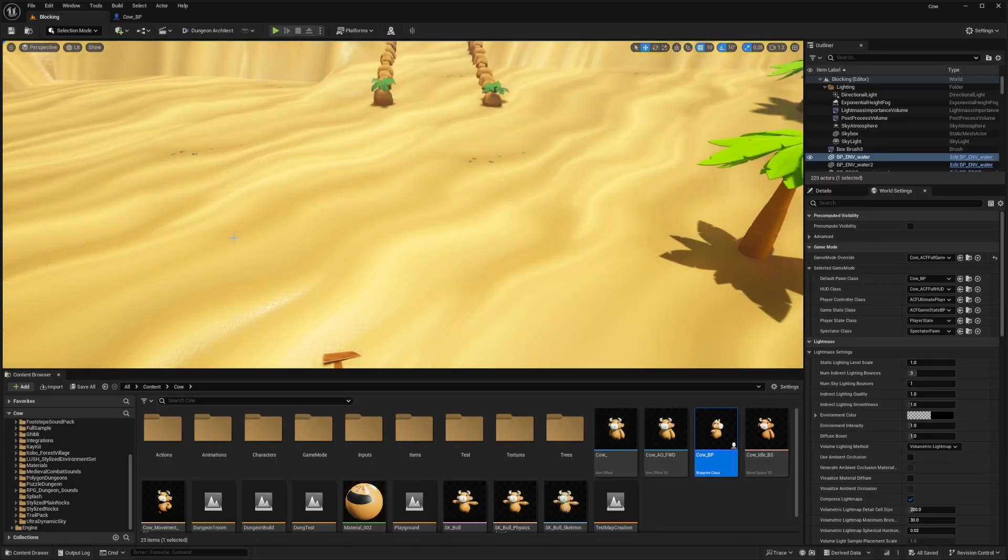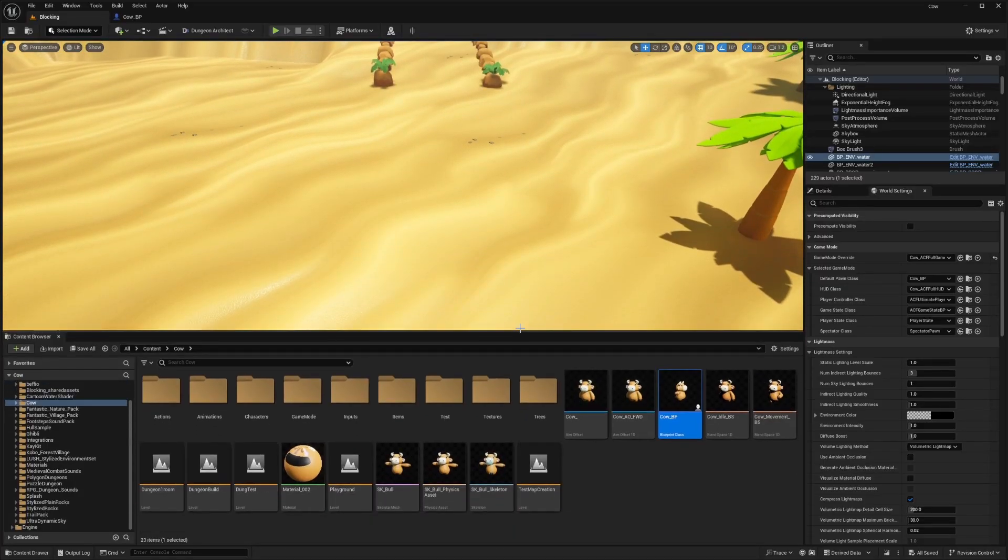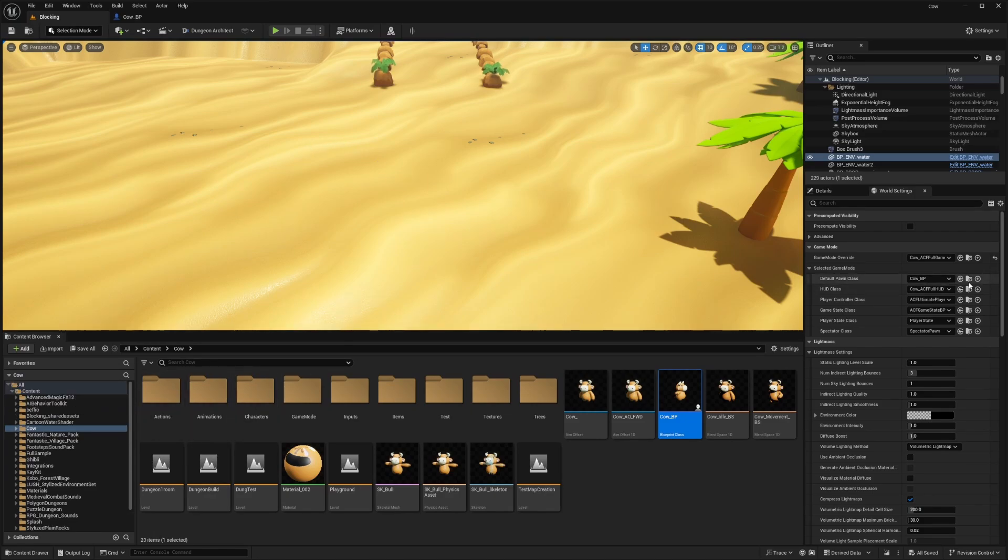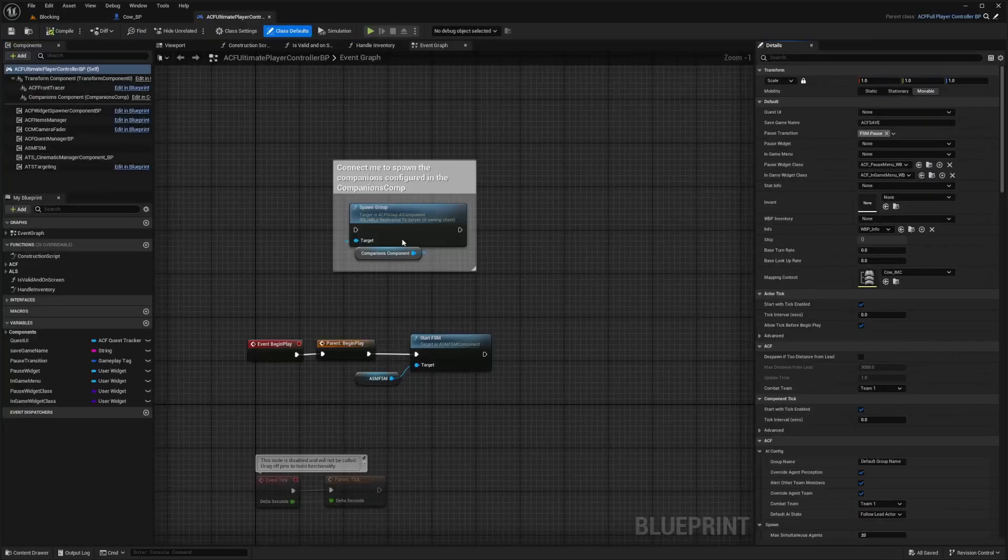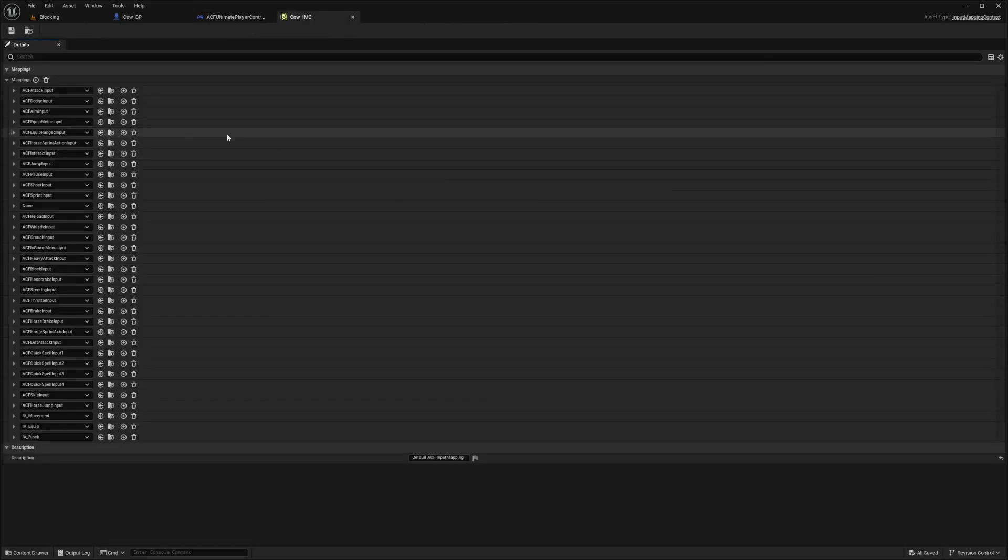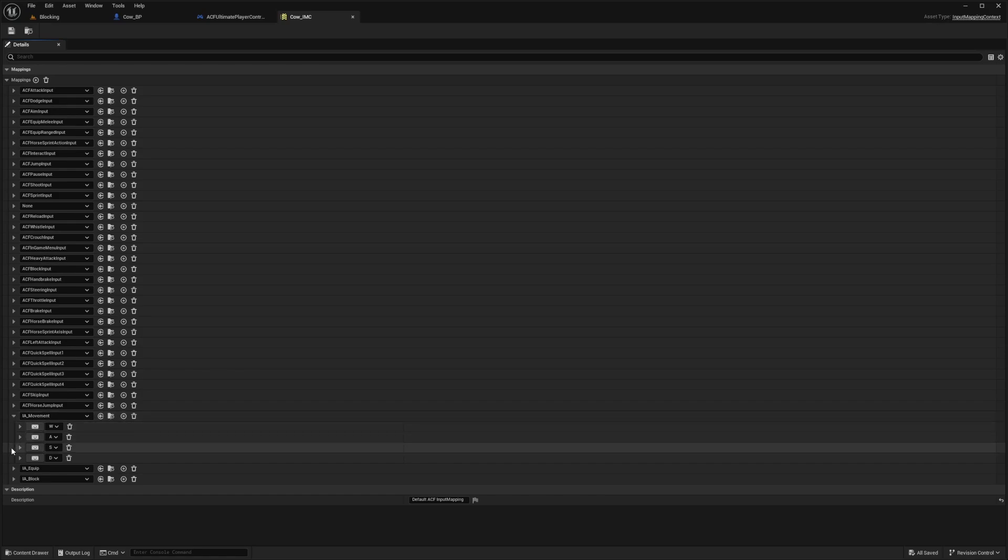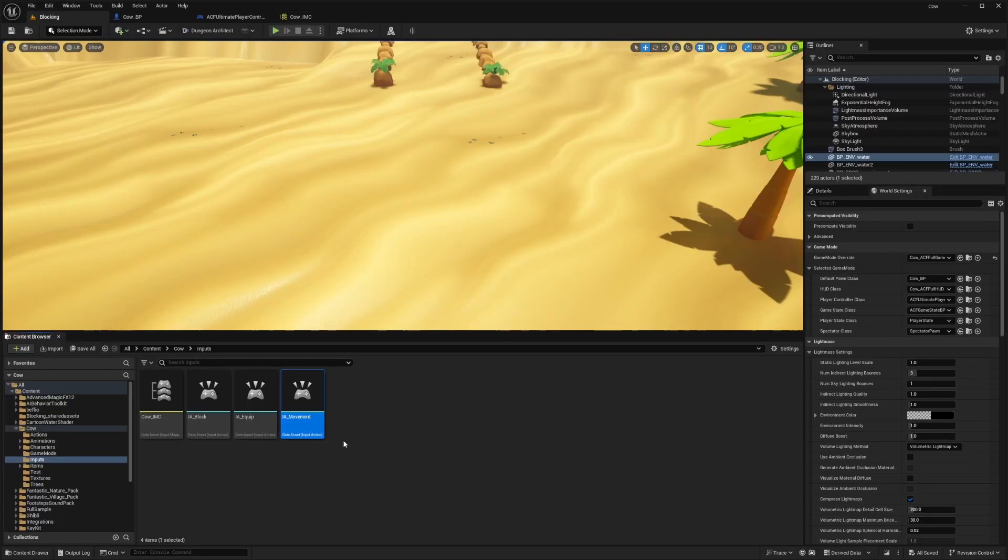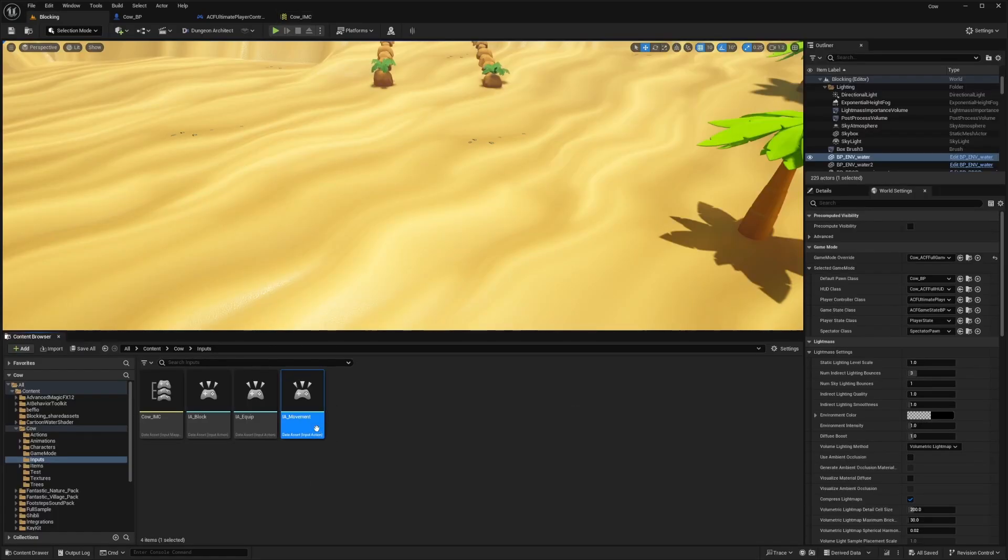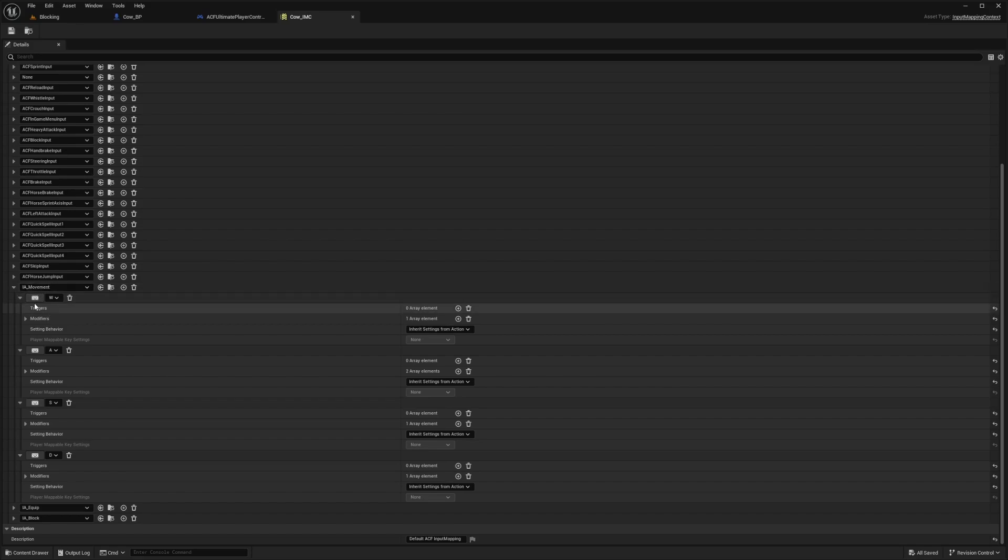So this is a Patreon request tutorial. I'll be going over it pretty briefly, but it will be a pretty quick tutorial. First thing I'm going to do is go over to my ACF player controller class and open this up. Now what you're going to want to do is open your mapping context. I created this IA_Movement, which has my WASD. So I created this input action called movement, and then my input mapping context added this.